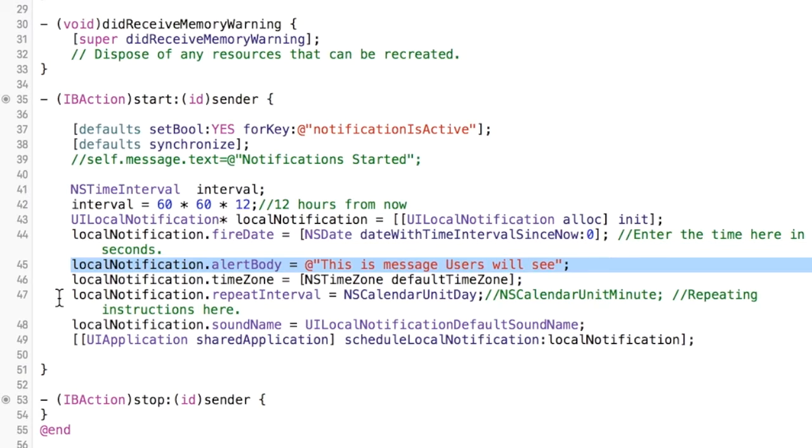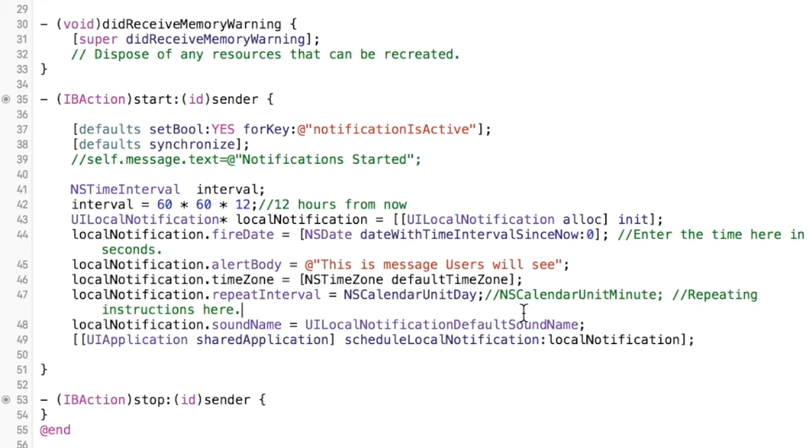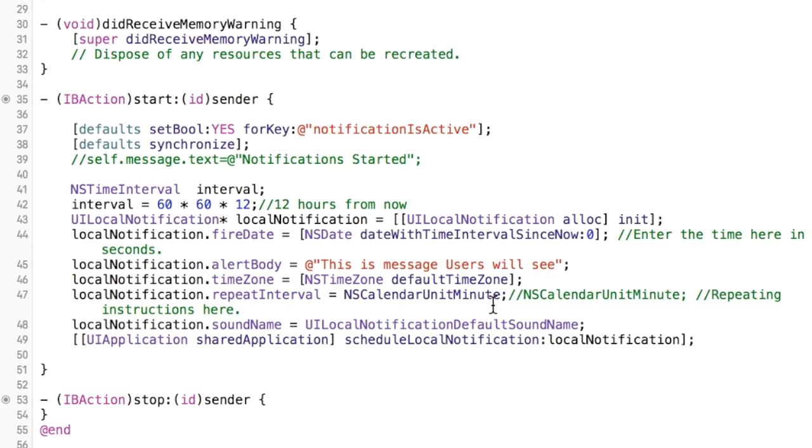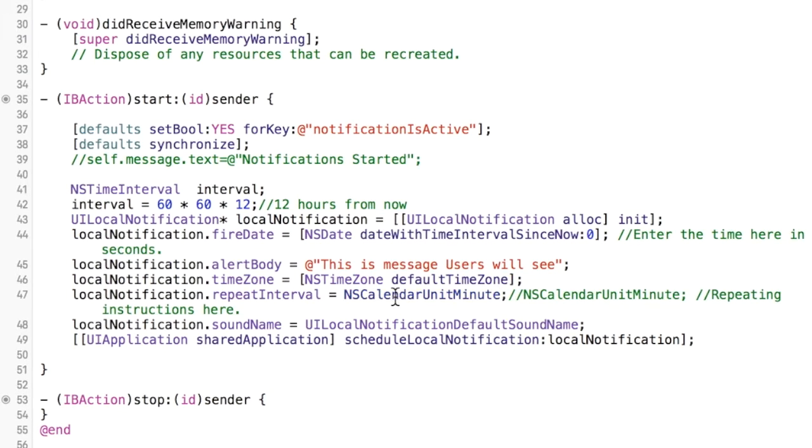You can do your default time zone and this repeat interval is pretty important. This, if I left this as is, it would go off once a day starting from 24 hours after the first time start. I'm gonna change it to once every minute, so NS calendar unit minute. You can get NS calendar units for like minutes, hours, days, weeks, that whole thing. You can just look up the class. If you hold down the command key and click on, you can get more information about that.